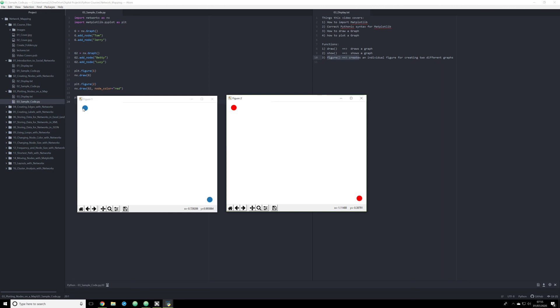In the next video, I'm going to show you how to create edges between these different nodes using the edge function in NetworkX. For now, though, play around with these commands, play around with these functions, get used and get comfortable to creating very basic graphs and Matplotlib by passing NetworkX data to it.